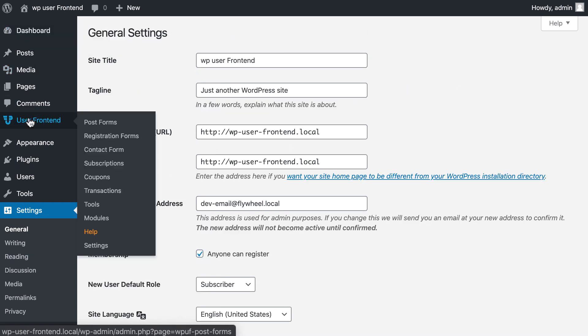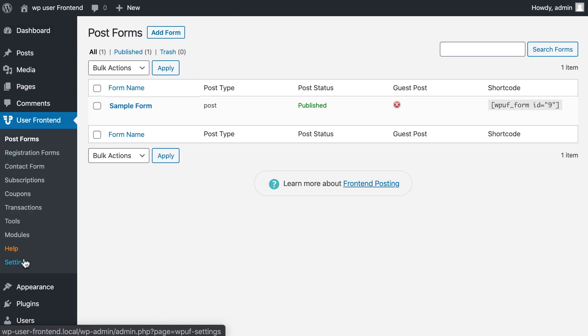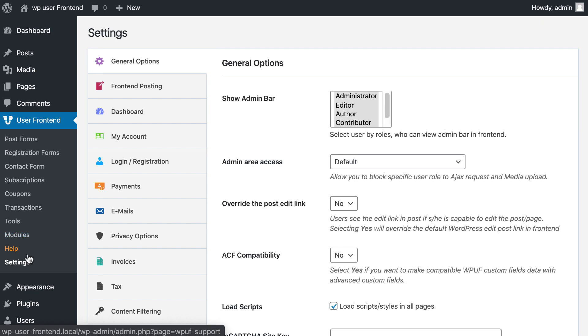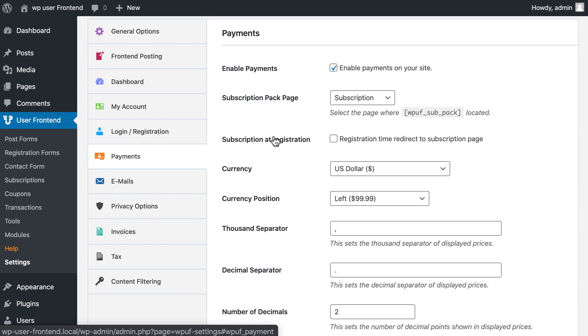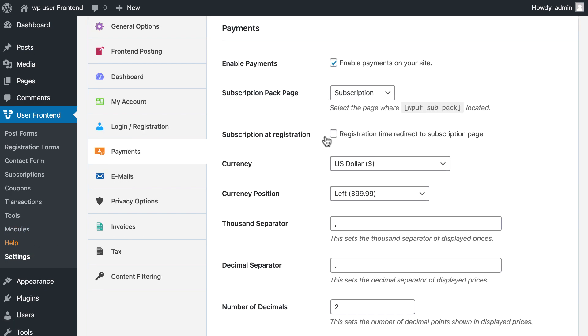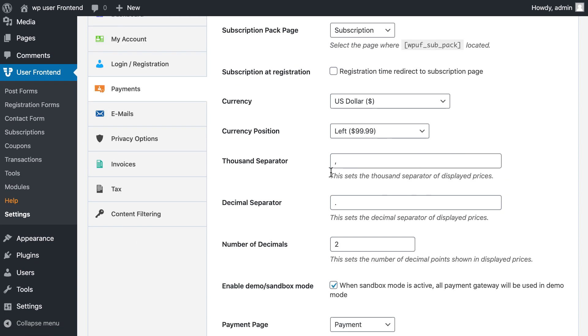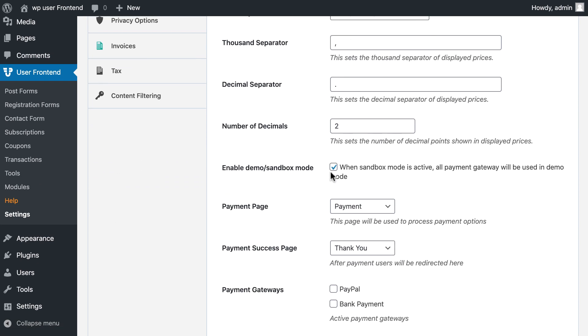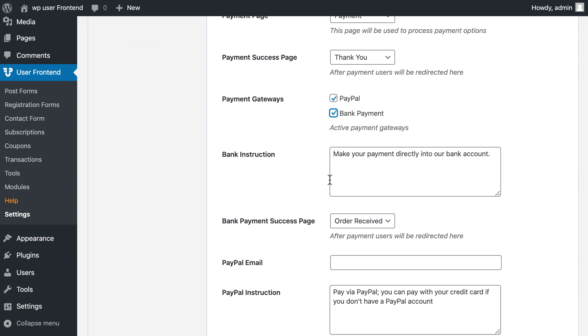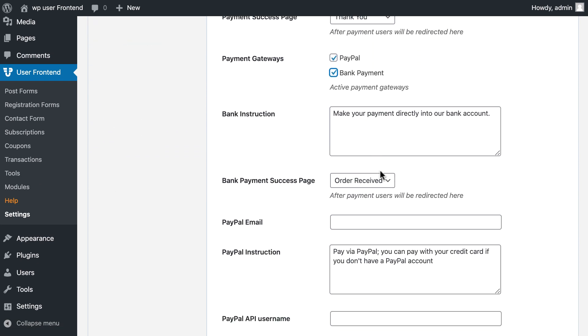Now go to WP User Frontend settings and click on payment option. Set your desired payment gateways.